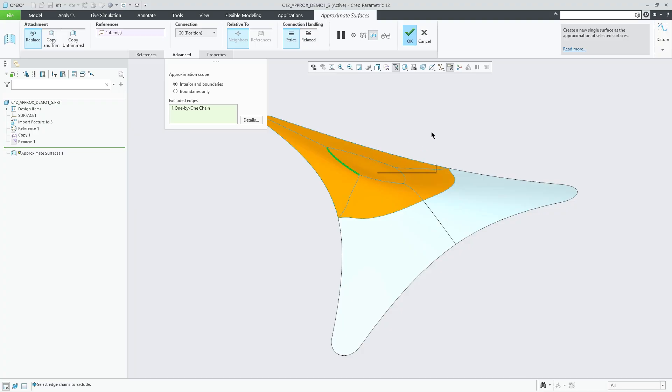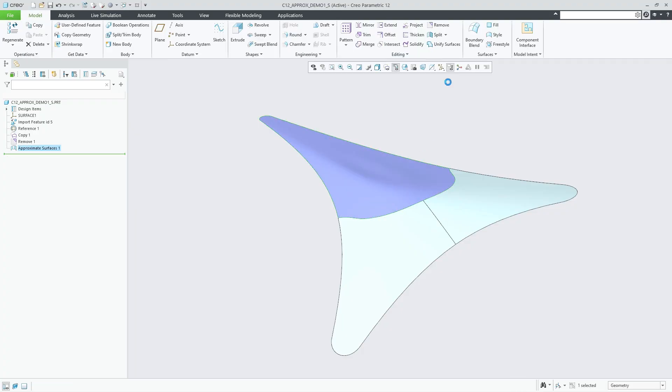This new feature enhances design flexibility for refining geometry in import repair scenarios.